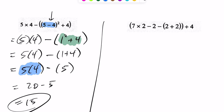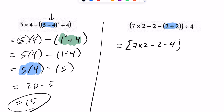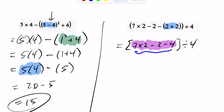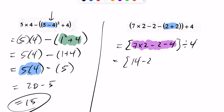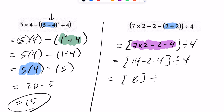Continuing on — B is for brackets, so I take care of the innermost bracket first. This ends up being 7 times 2 minus 2, minus 4, divided by 4. Going through BEDMAS, I still have brackets to take care of. Inside those brackets, I take care of multiplication: 7 times 2 is 14, so it becomes 14 minus 2 minus 4, divided by 4. Cleaning up the bracket: 14 minus 2 is 12, minus 4 is 8. This ends up being 8 divided by 4. Doing the division, 8 divided by 4 is 2.